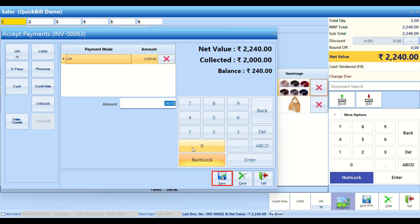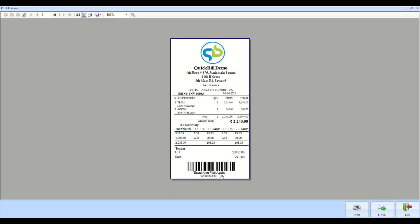Save the transaction to generate the bill. After saving, you can preview, print, or share the bill.